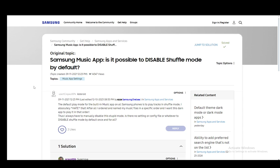Hey everybody, what is going on? I hope you guys are all doing well and welcome to another tutorial video. In this video, I'll be explaining to you guys how you can disable shuffle mode on Samsung Music, so let's